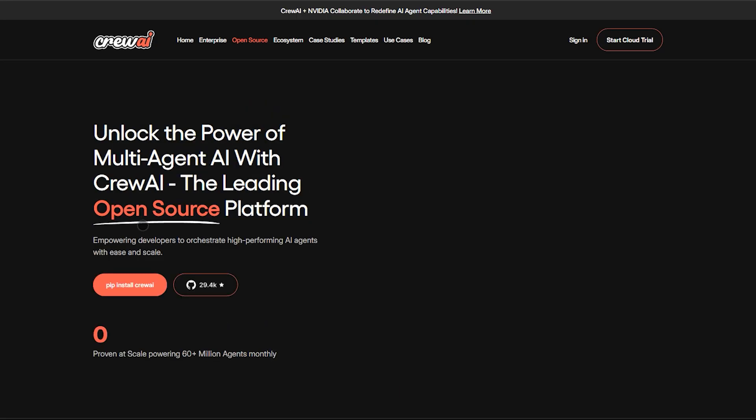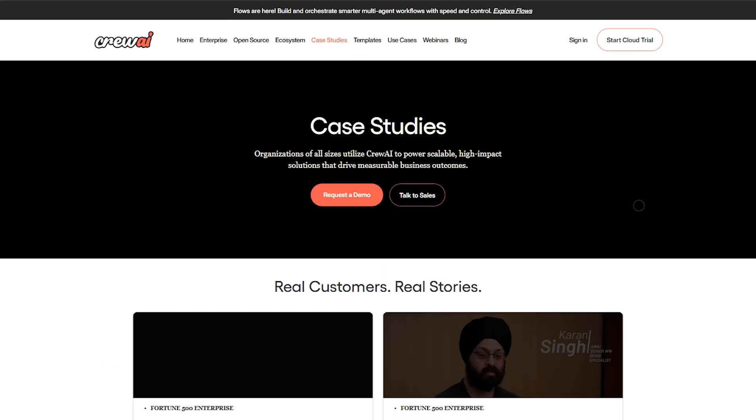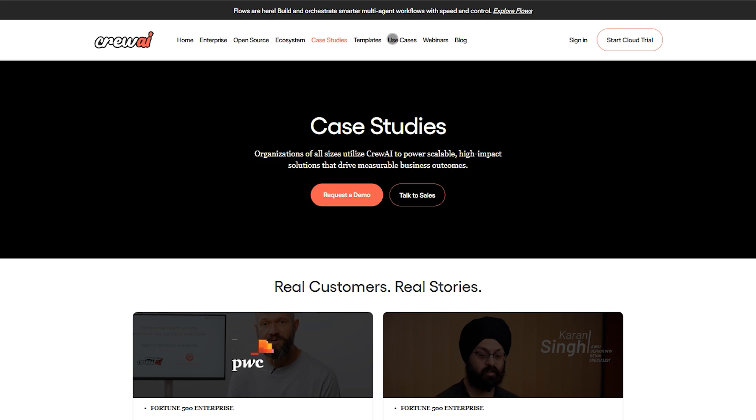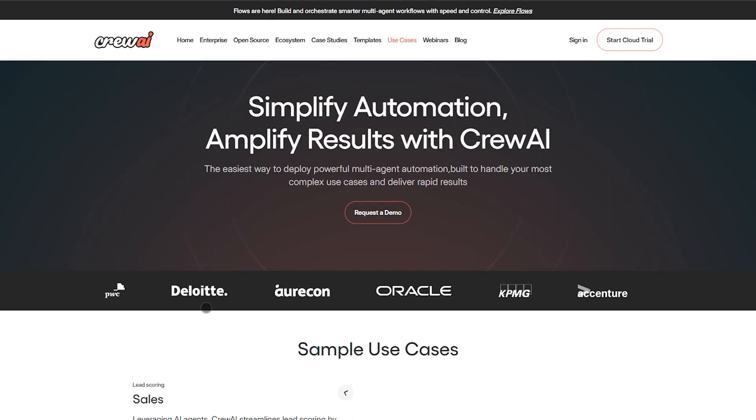Crew AI is slim, ultra-focused, and lightning fast. Crew AI nails structured teamwork with minimal overhead, but has fewer connectors and less enterprise telemetry.